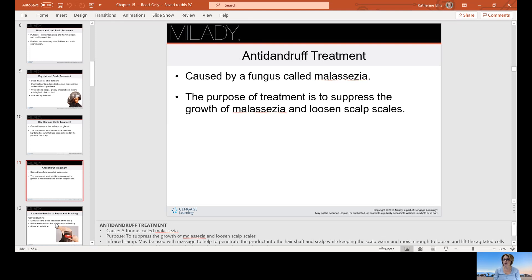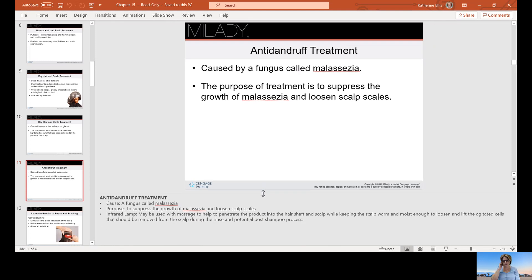Dandruff is caused by a fungus called malassezia. The purpose of treatment is to suppress the growth of the malassezia fungus and to loosen the scalp scales. Sometimes an infrared lamp may be used with massage to heat up the scalp, help products penetrate deeper into the hair shaft and scalp skin, and help remove any scale that may be present.